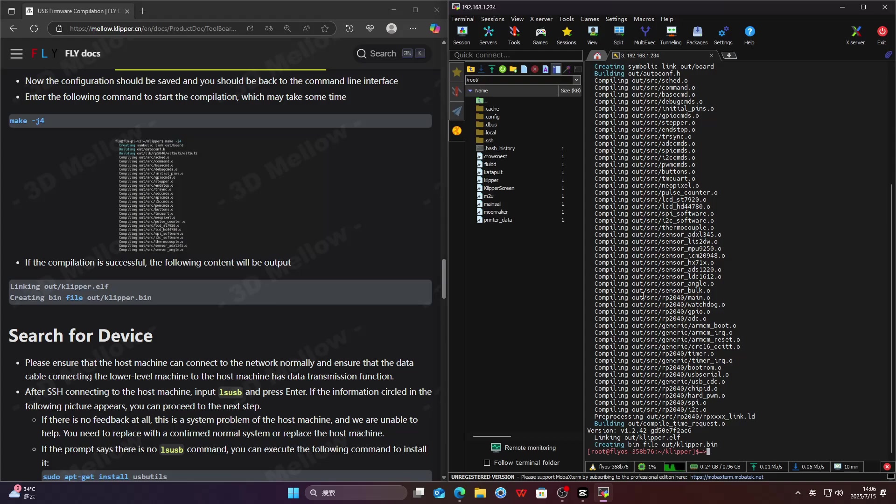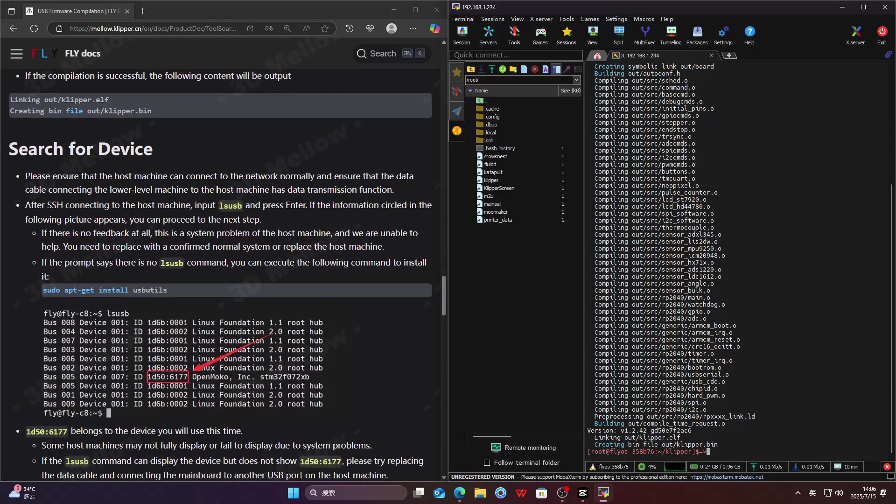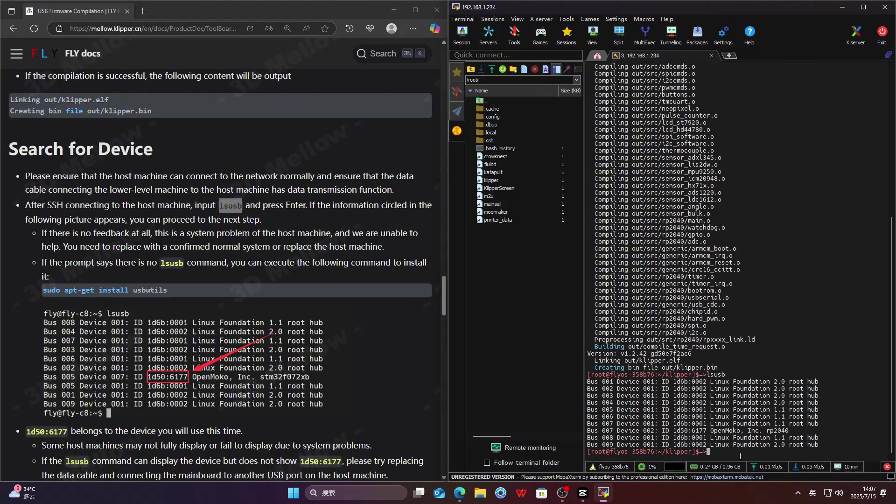Then we search for the device ID. Make sure the host is connected to the internet and that the cable you're using to connect the accelerometer to the host is not just for power.